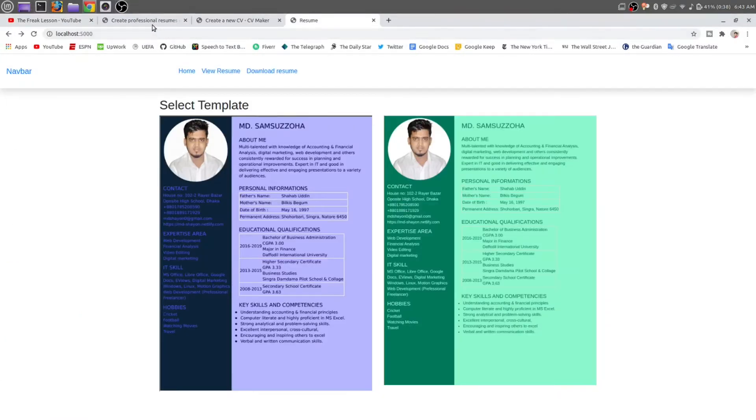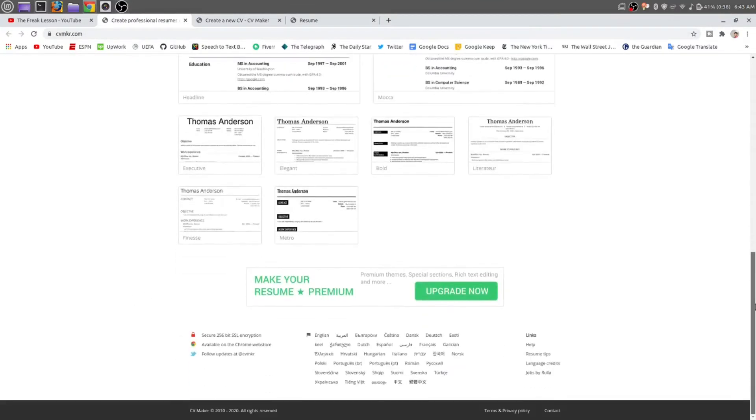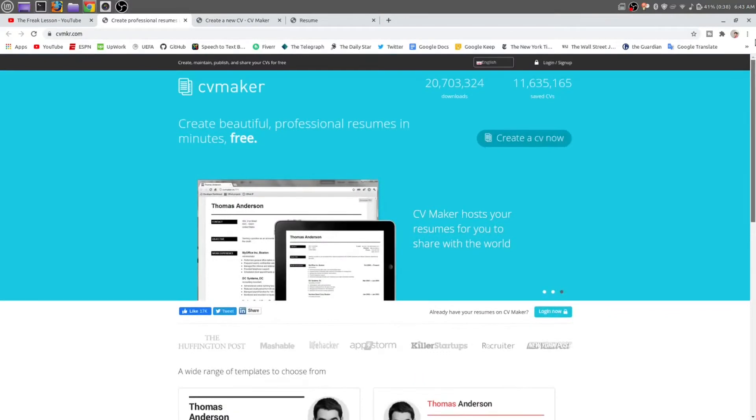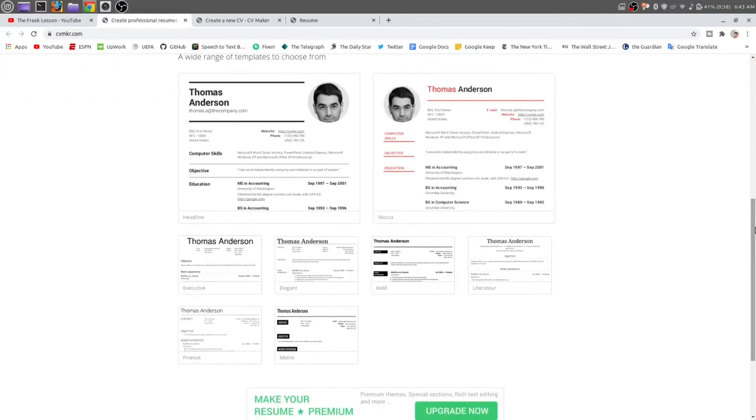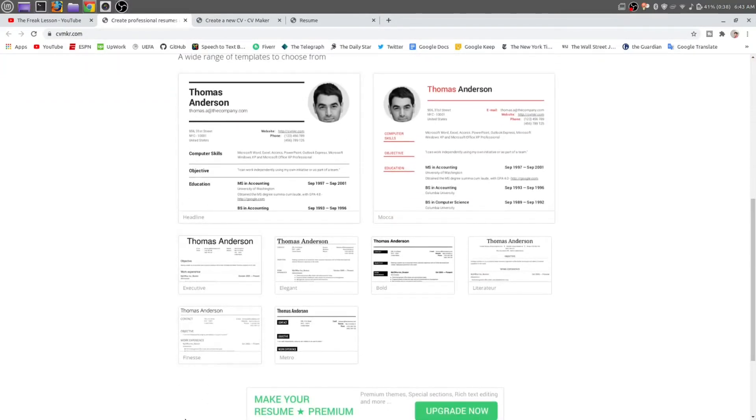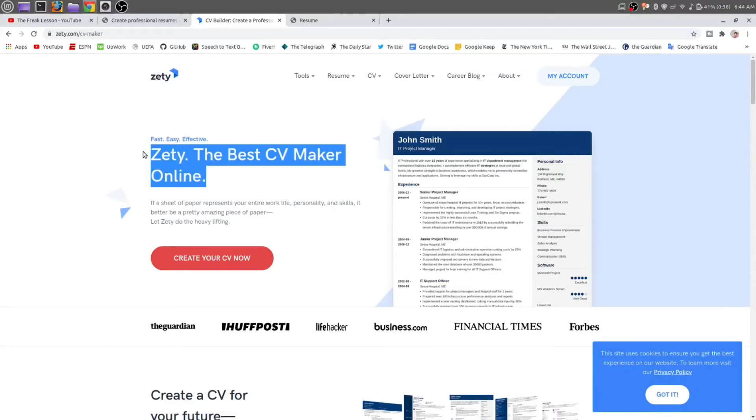Here are some examples. CVmaker.com, where you can find lots of templates. Using that template, you just need to put the information there and they will make a CV for you. Another one is GT, the best CV maker online, they are saying.